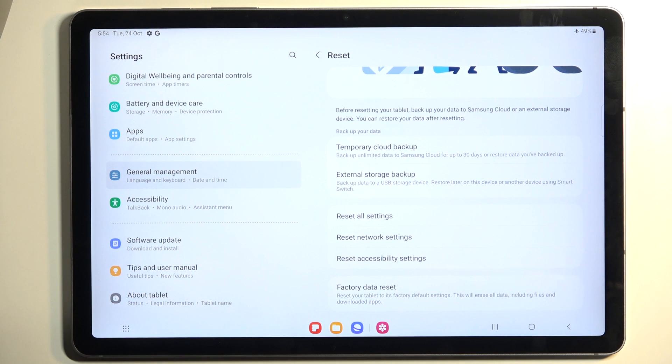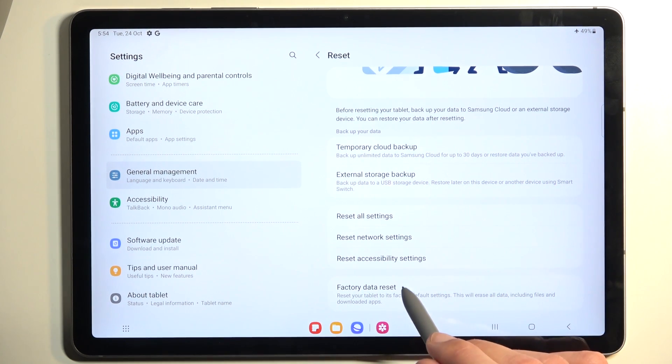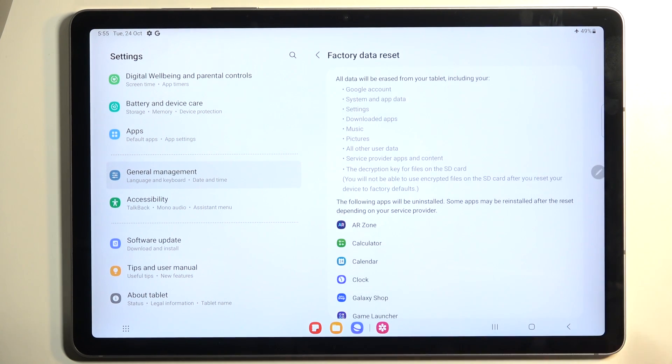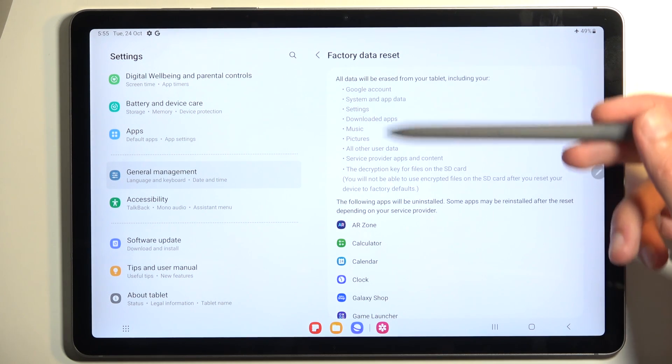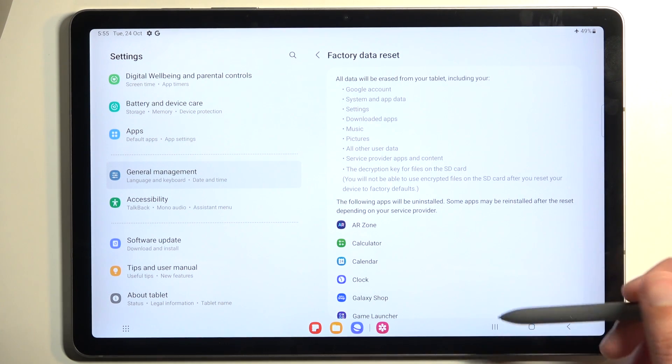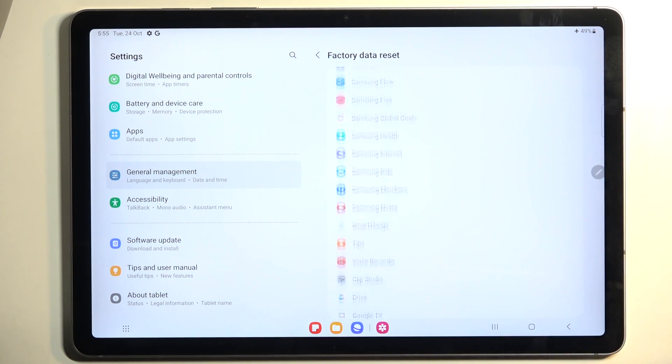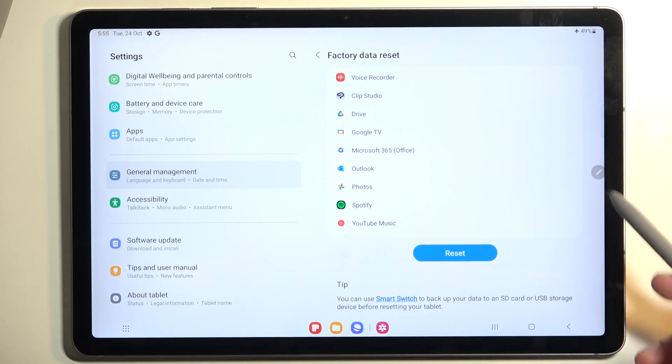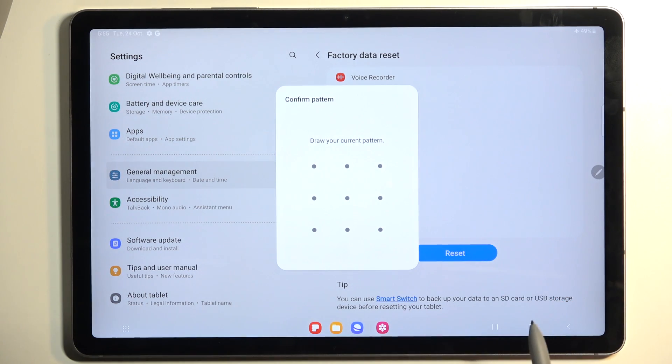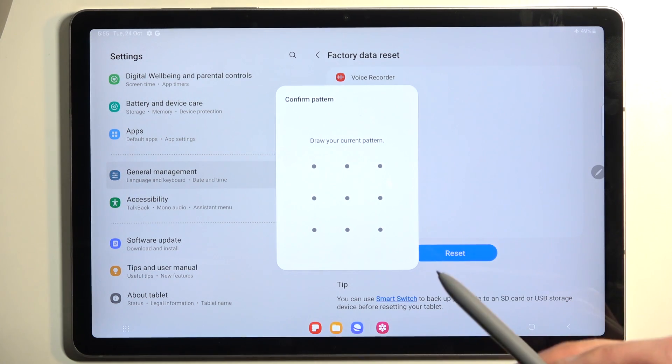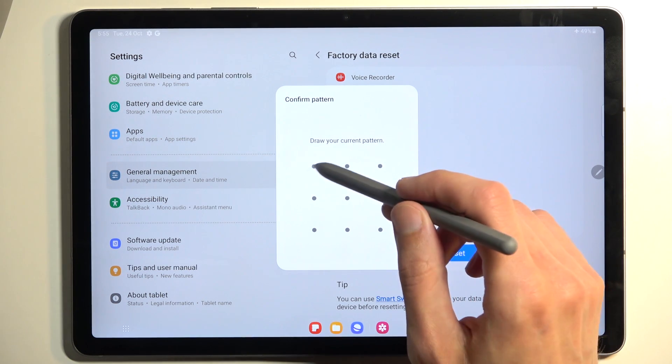Once you have backed it up, we're going to select Factory Data Reset. This will let us know that this process will remove everything that is listed right here. Then we're going to scroll down and select Reset. If you have a screen lock, you will need to confirm it here.